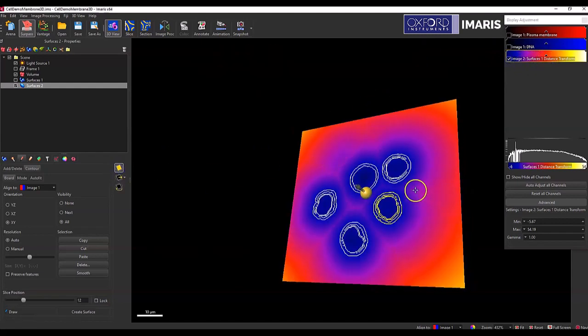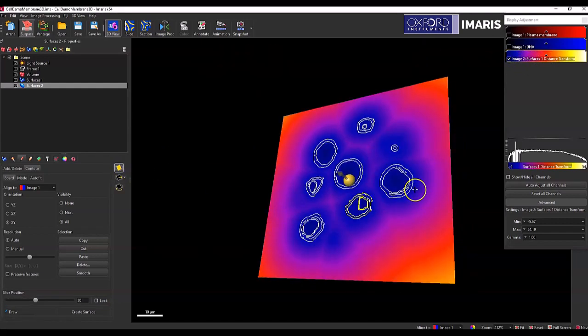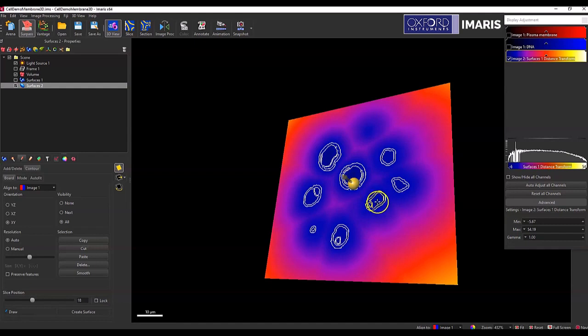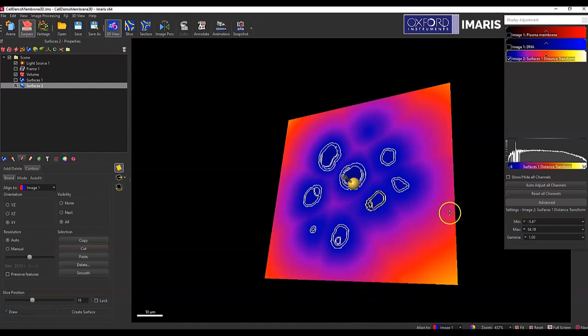And with the distance transformation channel, you can see that I don't have signal intensity within the objects that I would want to be able to place the seed points in. All of my signal intensity is out here in the periphery. So that's where the seed points would be placed.